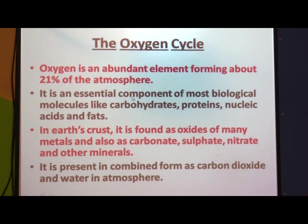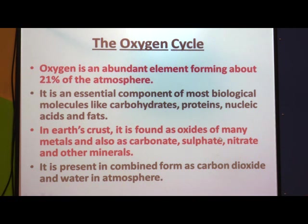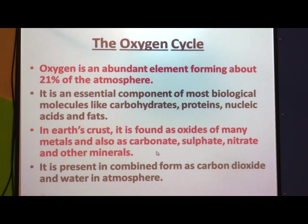Oxygen is an essential component of most biological molecules like carbohydrates, proteins, nucleic acids, and fats. In the earth's crust, it is found as oxides of many metals and also as carbonate, sulfate, nitrate, and other minerals. These different minerals are found in the earth's crust in the form of their oxides, meaning oxygen is present in all of them.